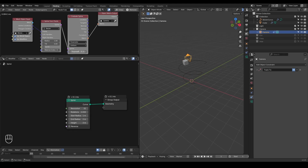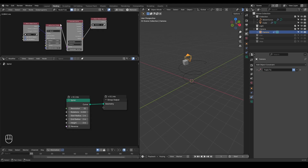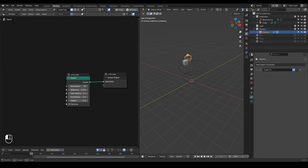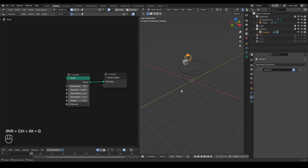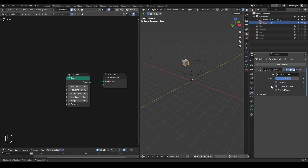I no longer recommend people to study or learn animation nodes because it's such a complicated system, and in 99% of cases — whether you are doing motion graphics or visual effects — you do not need animation nodes. You can use geometry nodes to replace that most of the time. So let's go back to our examples of follow path constraint in geometry nodes.